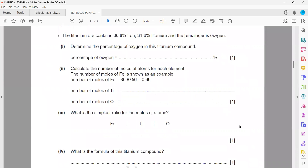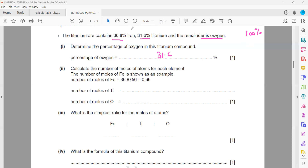Next question: titanium ore contains 36.8% iron, 31.6% titanium, and the remainder is oxygen. To find the percentage of oxygen, we add 36.8 and 31.6, then subtract from 100. The total percentage must equal 100, so oxygen is 100 minus 36.8 minus 31.6, which equals 31.6%.